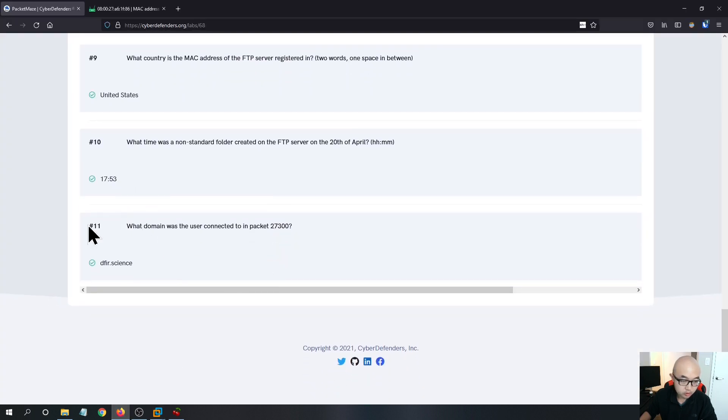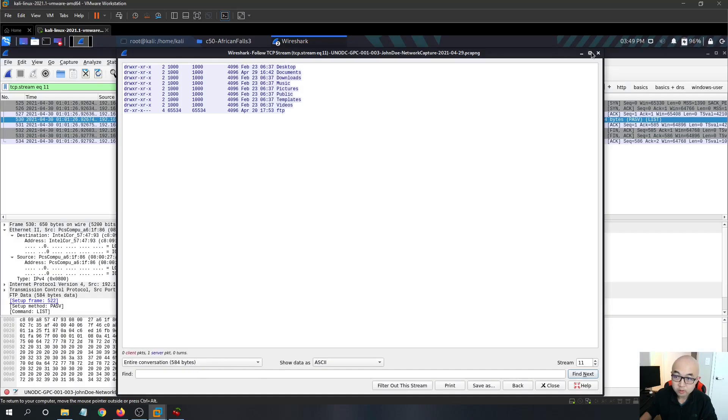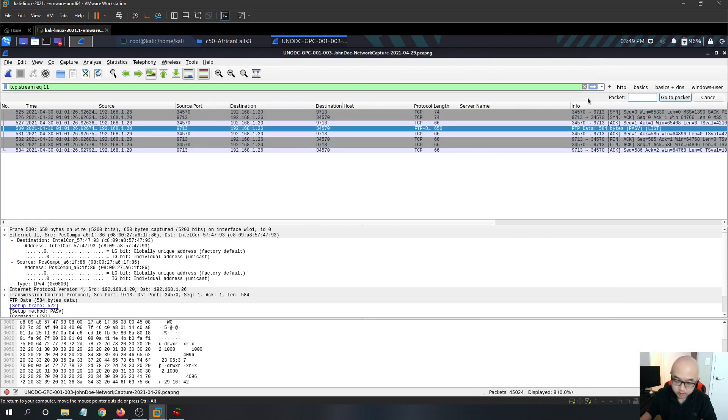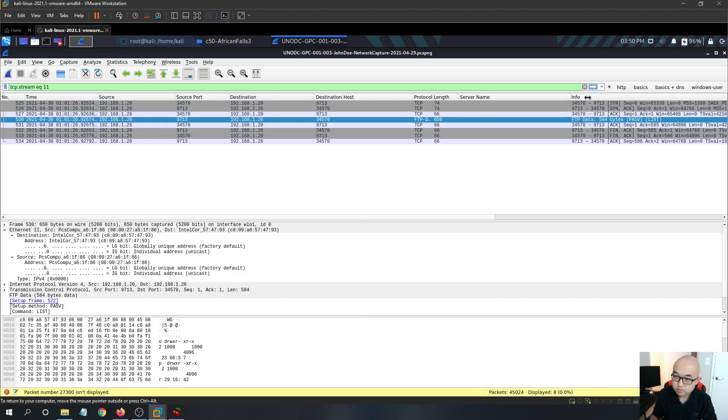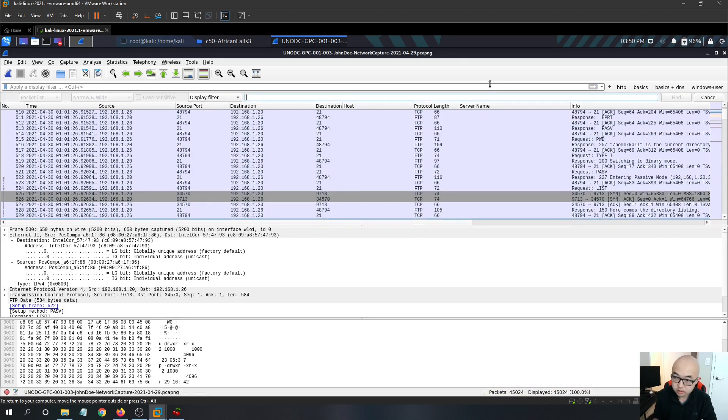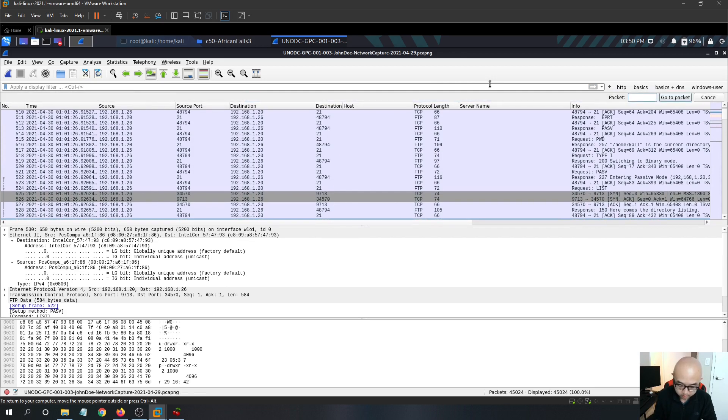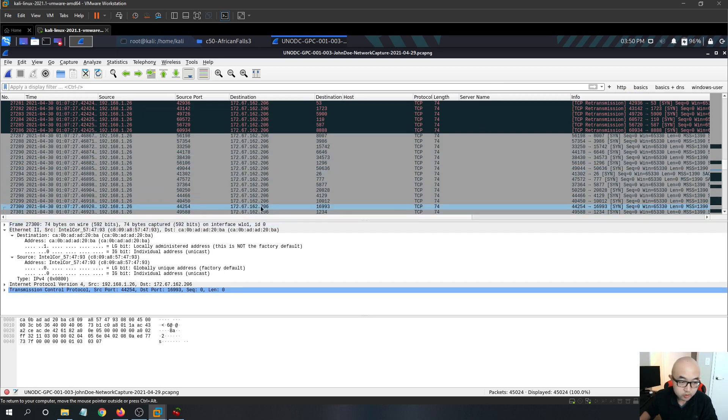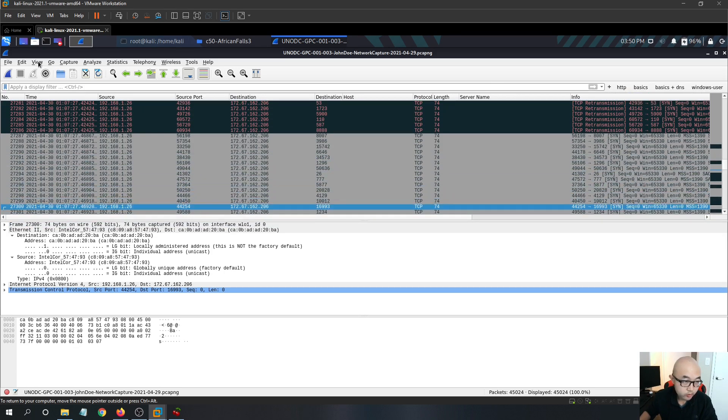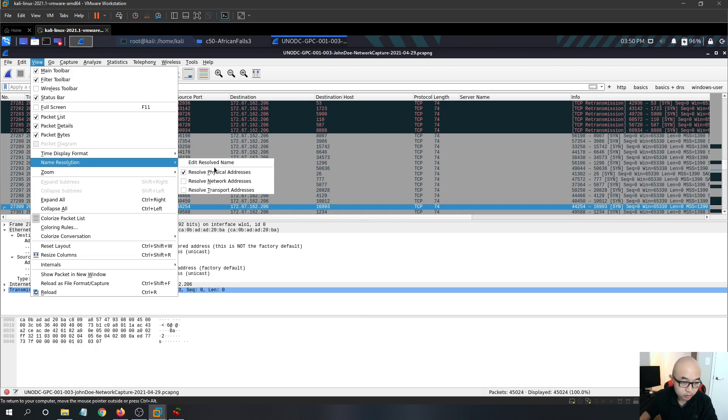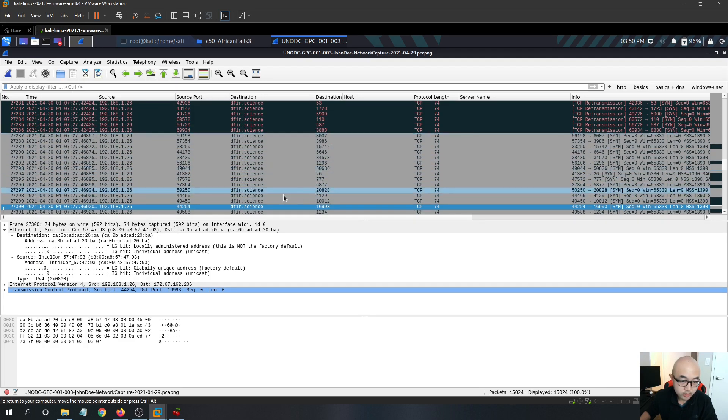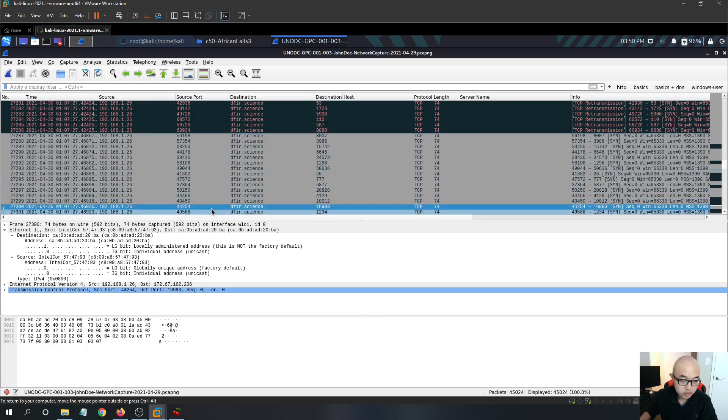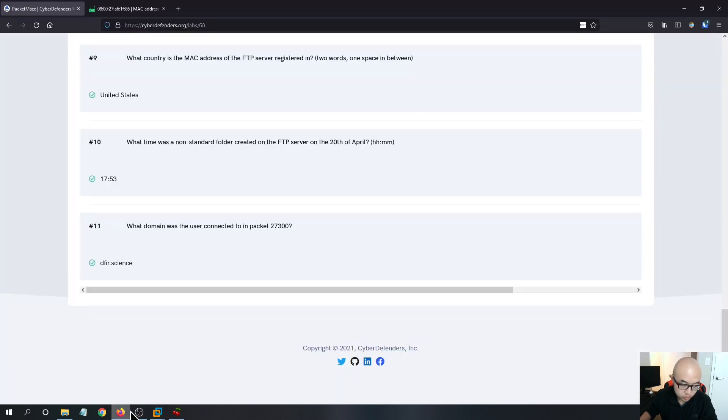And question 11, what domain was the user connected to in packet 27300? So same step we want to control G and go to 27300. So this IP address, we don't know the domain yet, but we can change the view by changing the name resolution, click the resolve network address. So it will automatically resolve the IP address to the domain name, which is dfir.science, which is the answer for question 11.